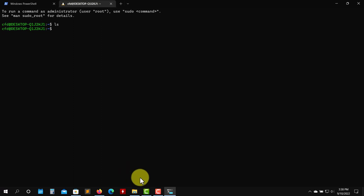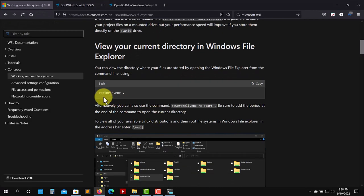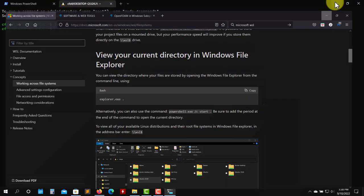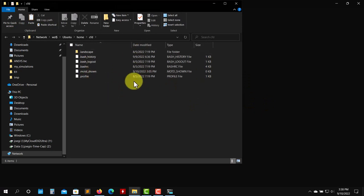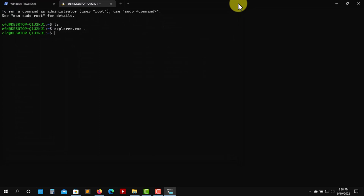Another cool thing about WSL is you can launch Windows commands from Linux and vice versa. For instance, you can open Explorer from Linux — just type Explorer.exe and the path you want to open, and it will launch Explorer so you can move files across. Regarding OpenFOAM on Windows 10: remember you can't launch Linux GUI applications natively, but you can install ParaView in Windows and then launch the Windows version from within Linux.